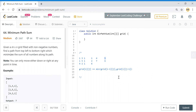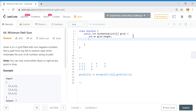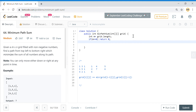Let's code this up. I'll set m equal to grid.length — the number of rows. If m equals zero, return zero since there's nothing to sum. Then n equals grid[0].length — the number of columns.